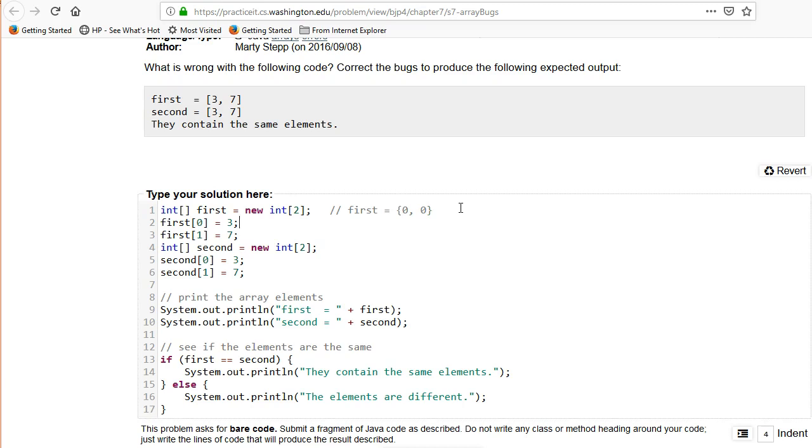Now after these two statements, first is now equal to [0, 0] with element zero equal to 3. The first element, or not really the first element, one is seven. Element zero is three, element one is seven.